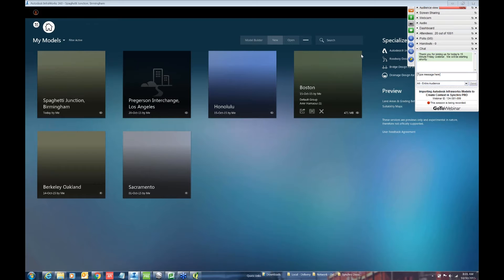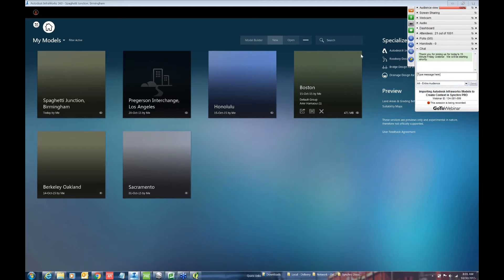All right, thank you. Good morning or good afternoon to everyone out there. Today I'm going to go over the workflow having to do with creating an InfraWorks model for use in your 4D project as a site context. So let's just get started.